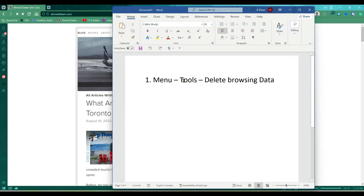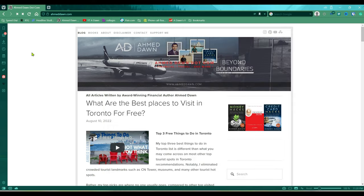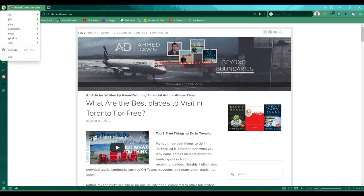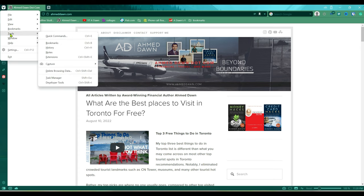You have to go to menu, then tools, and from there you're going to choose delete browsing data. So if you take a look at the upper left corner, you're going to see a V icon. If you click on that, then you're going to tools which is kind of in the middle, and then from there you're going to delete browsing data.